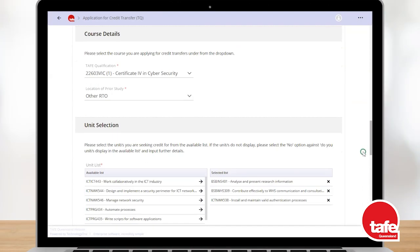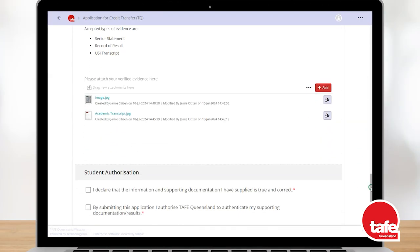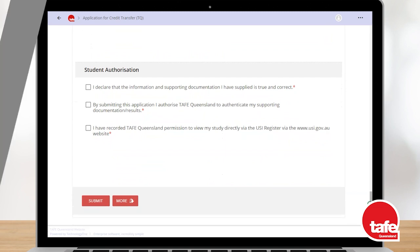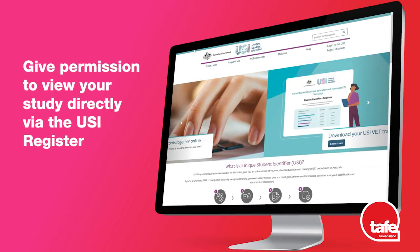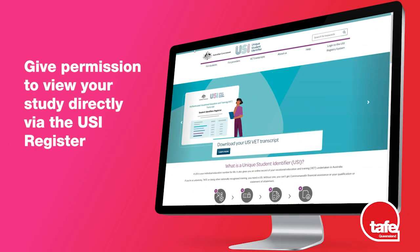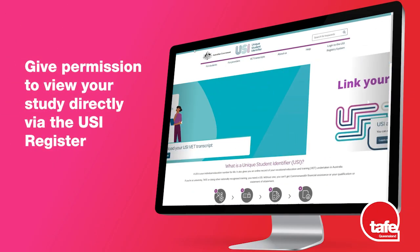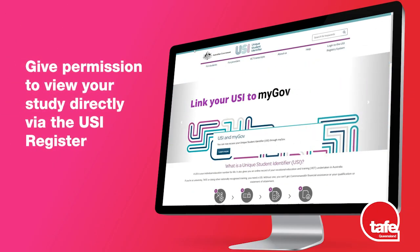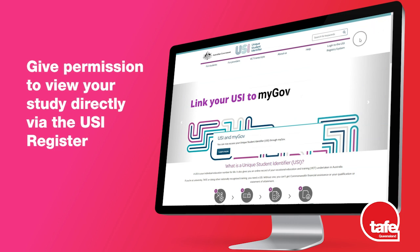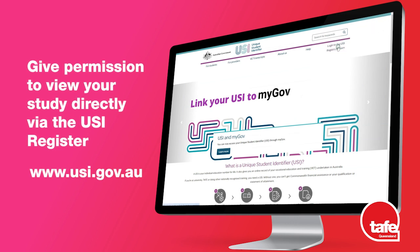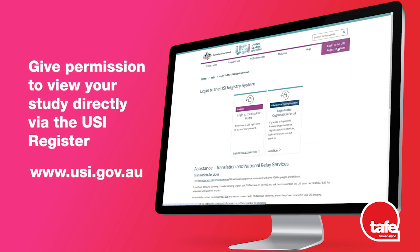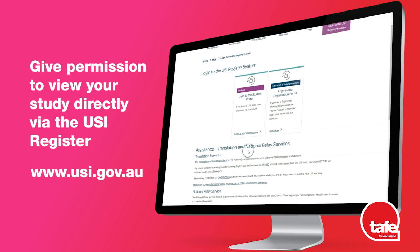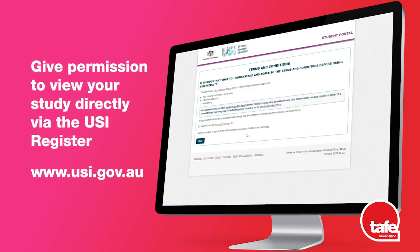Complete the student authorisation section. Access to your USI transcript is an important form of evidence. Please ensure you give TAFE Queensland permission to view your study directly via the USI register at www.usi.gov.au.